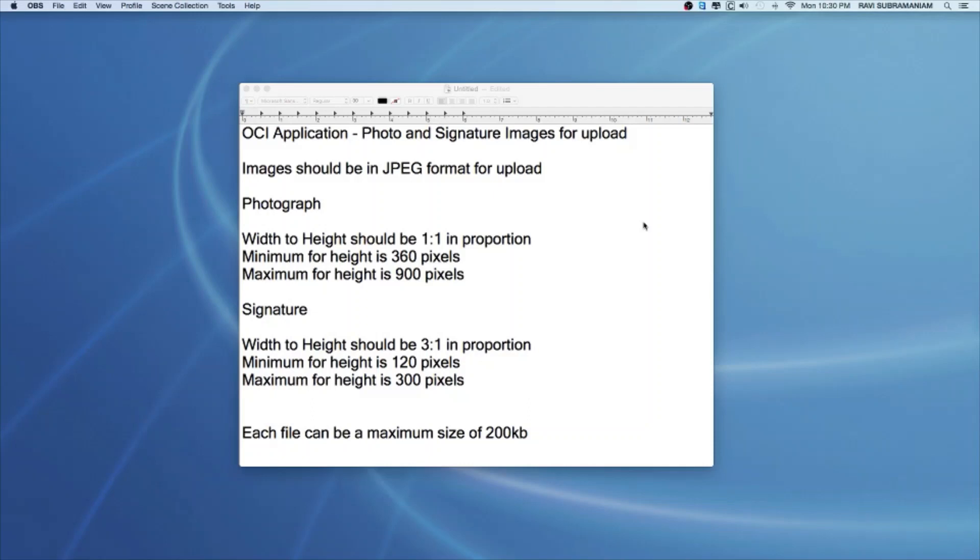The images need to be in JPEG format and they also need to adhere to certain dimensions. For the photograph, the width to height should be 1 is to 1 in proportion. The minimum for height is 360 pixels, the maximum is 900 pixels. For the signature, the width to height should be 3 is to 1 in proportion. The minimum for height is 120 pixels and the max is 300 pixels. Each of these files can be a maximum of 200 KB.